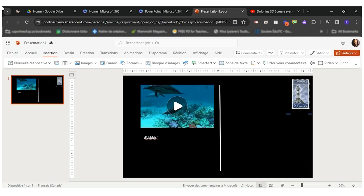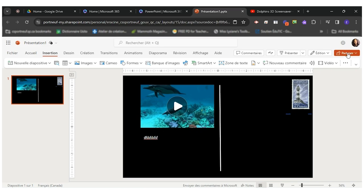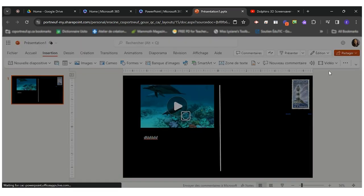So once your postcard is ready if it was assigned to you in a classroom in Teams you can go in your assignment and turn it in. If it wasn't sent to you this way you can come here and share the red button and share the link.